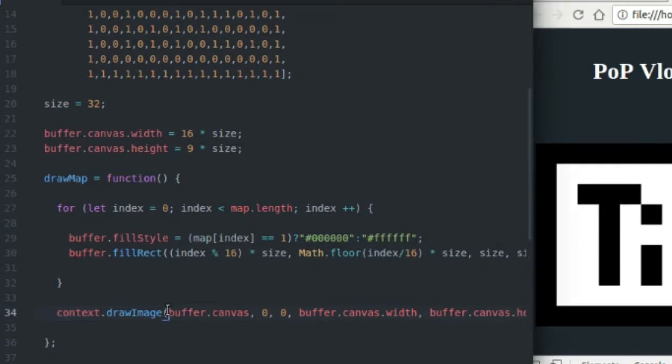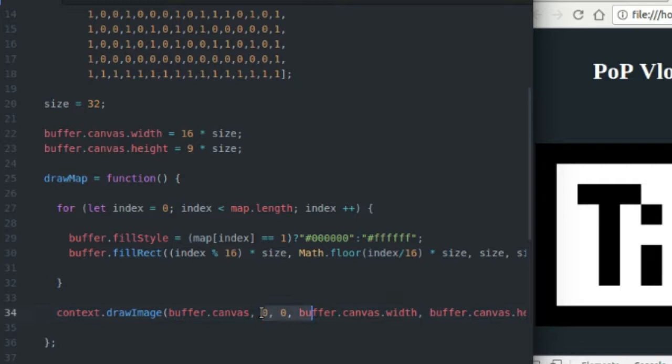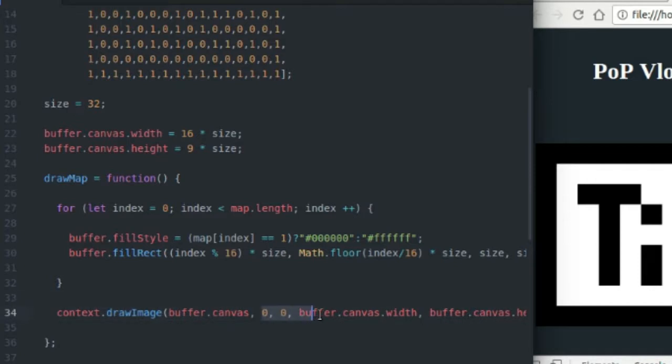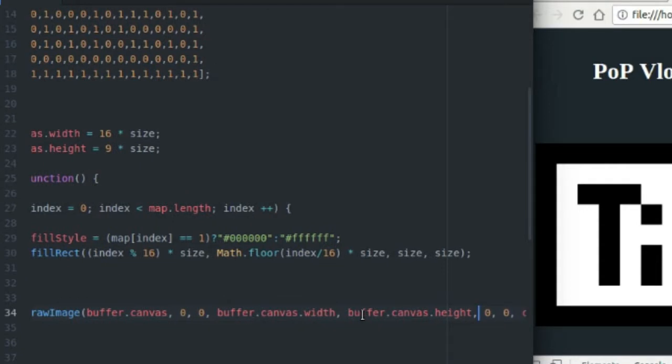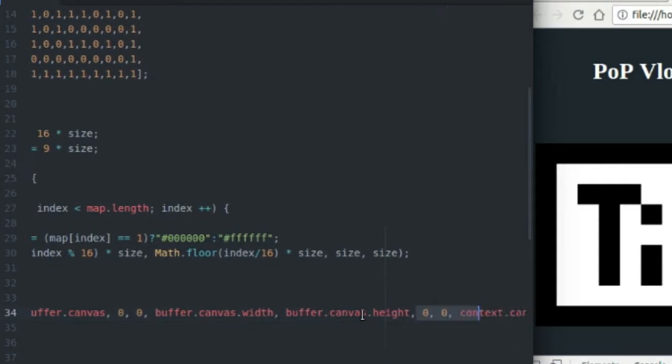And this draw image function will take care of scaling for us. So the first value is going to be what we want to draw to the context. And the next four values will be the rectangle we're cutting out of that image. So I want to cut out a rectangle that is from position zero zero, and then goes to the canvas width and canvas height of the buffer. And I'm going to cut that out of the buffer canvas. So basically, I'm going to draw the entire buffer onto the drawing context and where I'm going to draw it onto the drawing context is these next four variables.